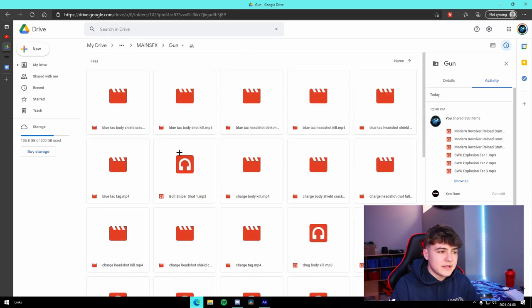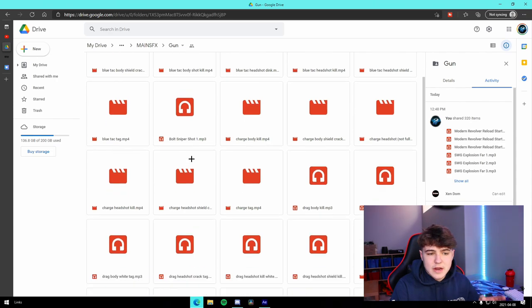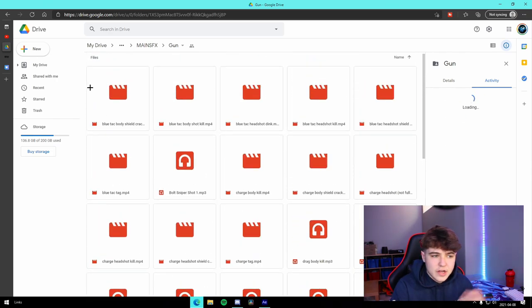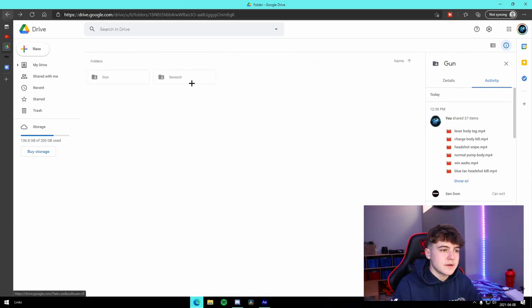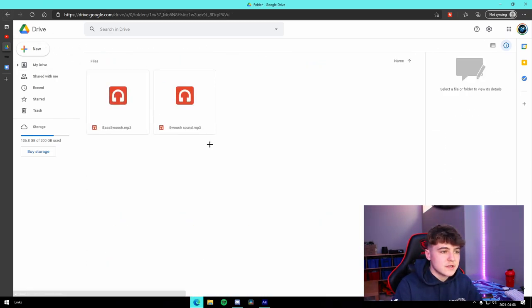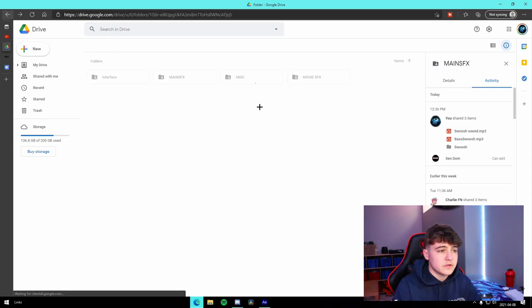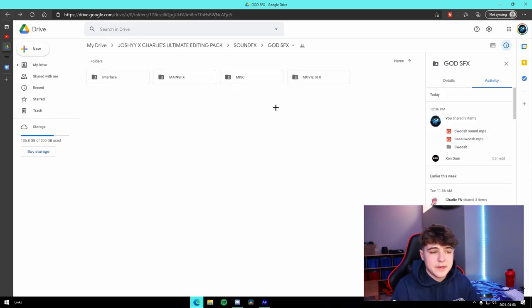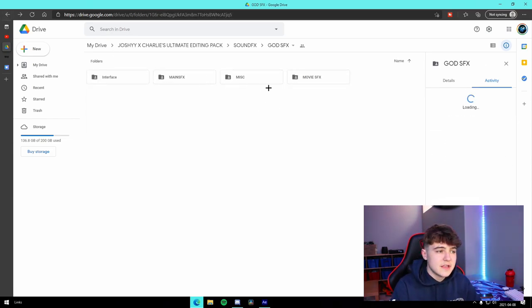This is just the Fortnite stuff right here. It has all the different gun audio that you can add to your montages, and we have swooshes, as you guys can see, just two basic swooshes for your stuff. Those are the main ones that we use.